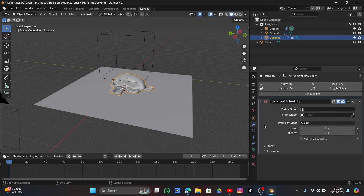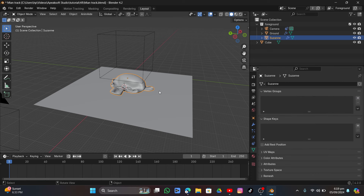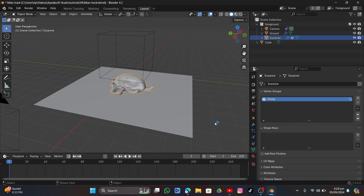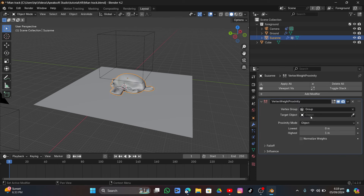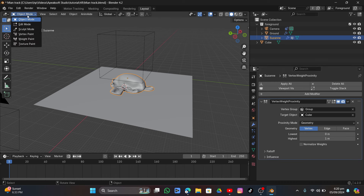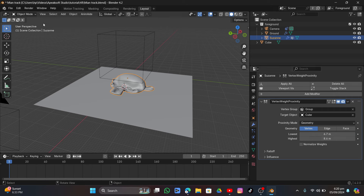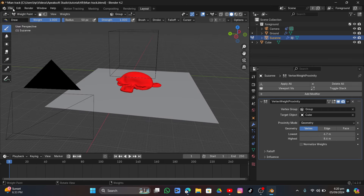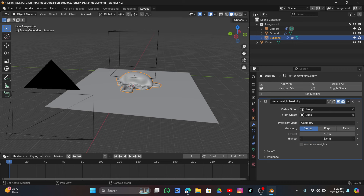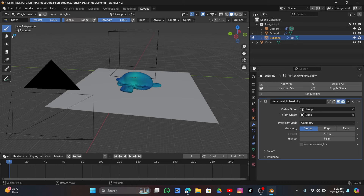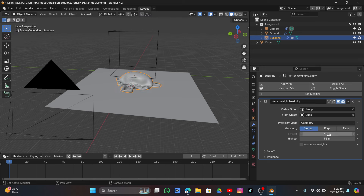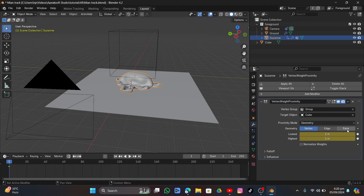Go into Object Data, enter Edit mode, click Plus and click Assign to assign a vertex group. Select the vertex group, then set the cube as the target object. Set the Proximity Mode to Geometry. Set the lowest and highest values to 1, then click the dots to add keyframes at the first frame.